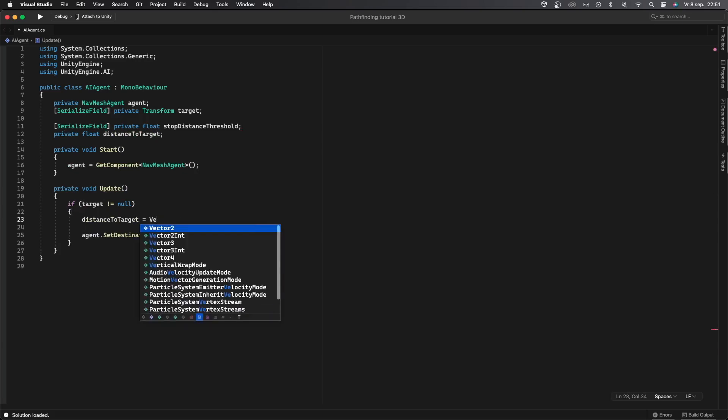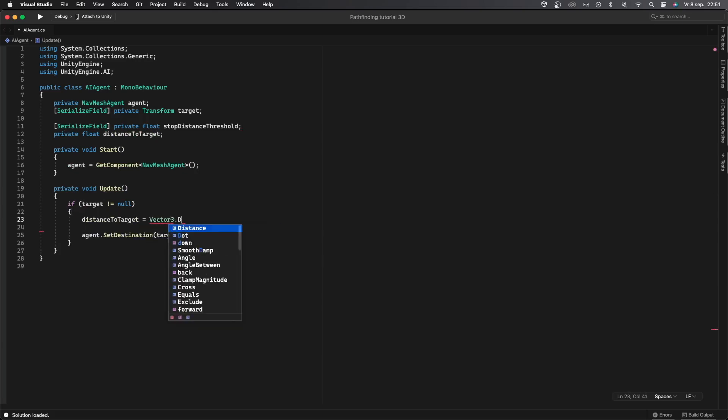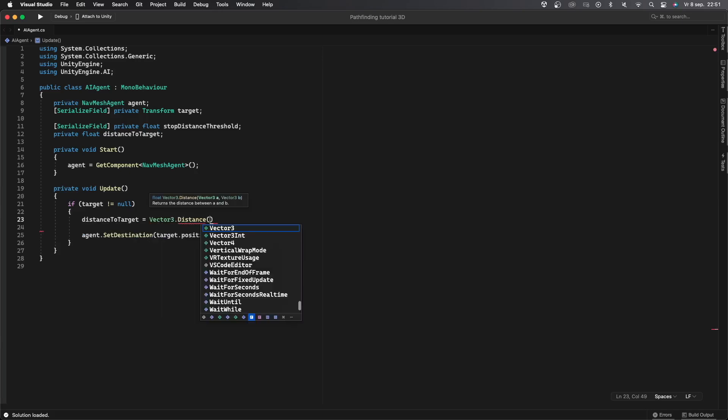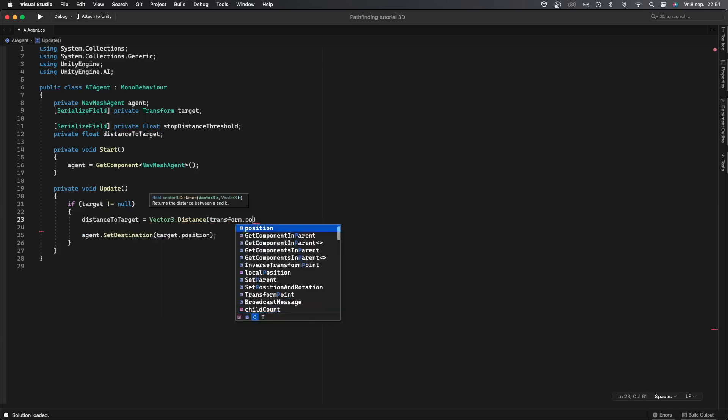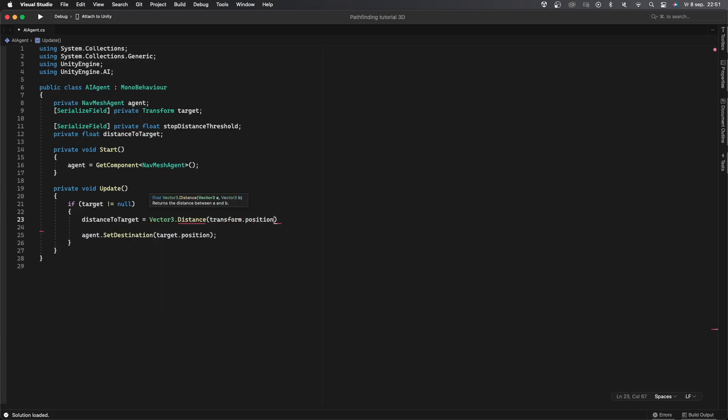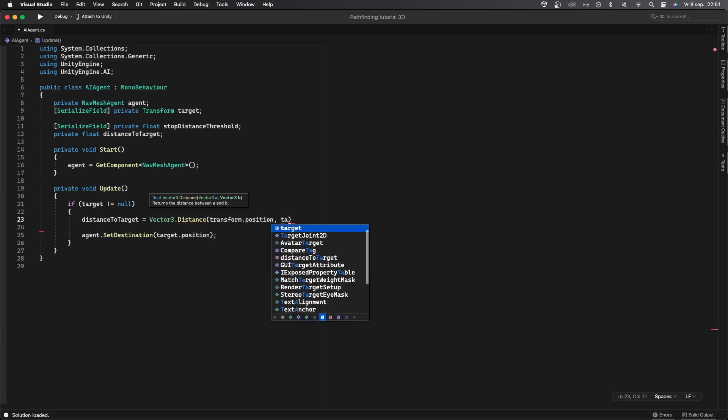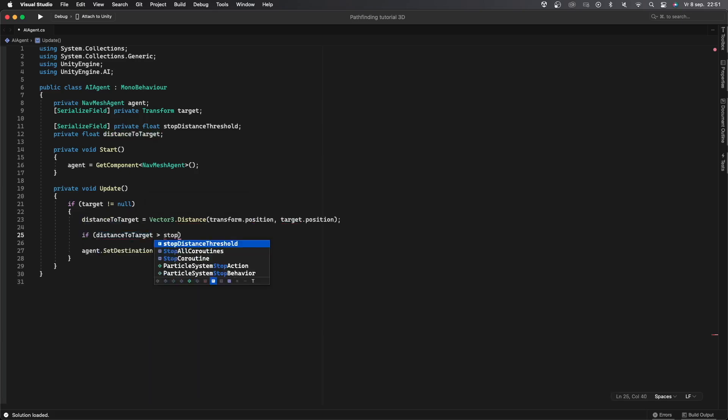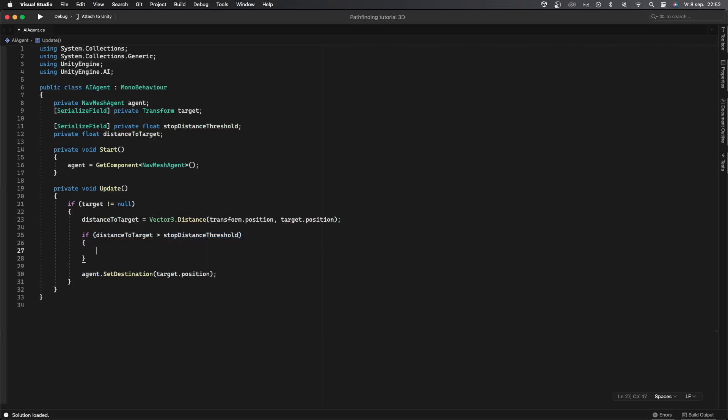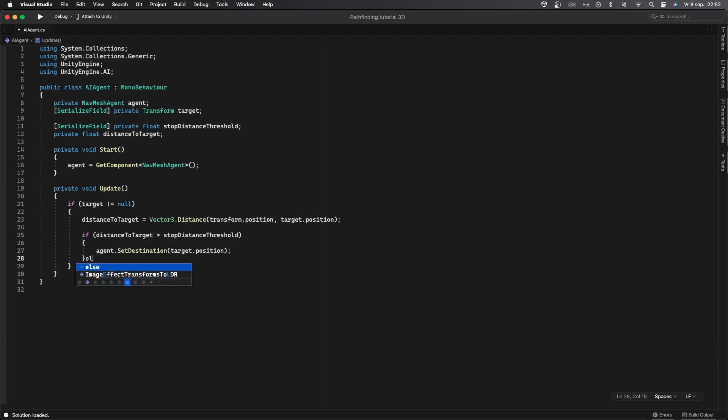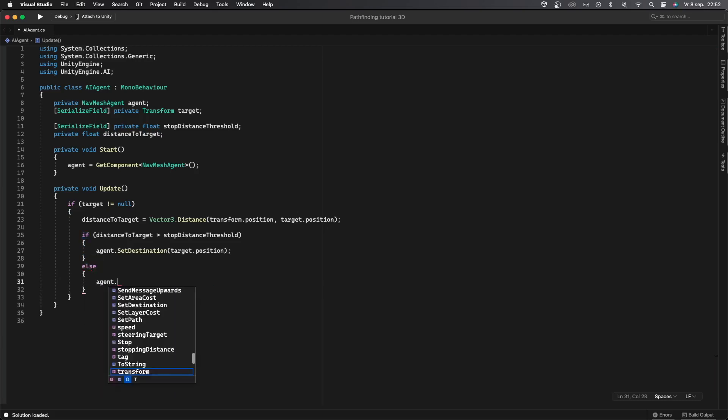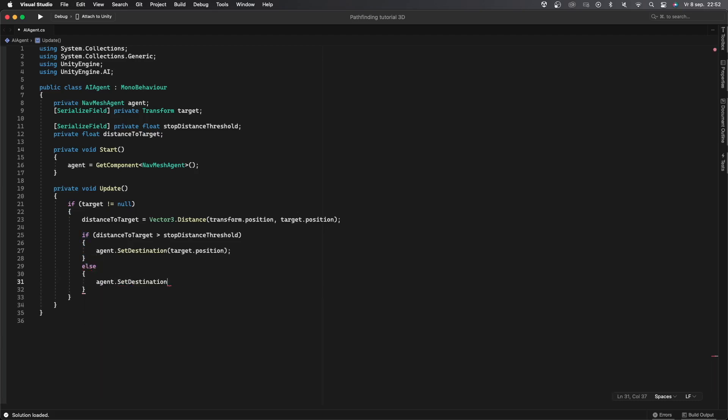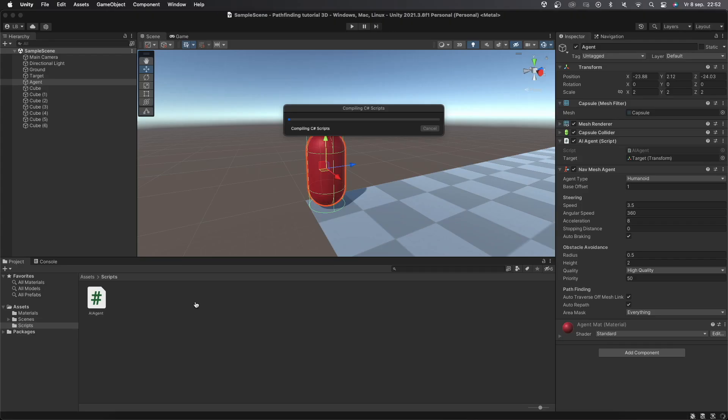This is also very easy to implement. I'll just go into the if target does not equal null check and then I'll say distance to target equals Vector3.Distance which will calculate the distance between two points and then the first point is transform.position and the second is target.position. Then I'll check if distance to target is greater than stop distance threshold then I'll say agent.SetDestination target.position and if not so else if the distance to target is less than or equal to stop distance threshold then I'll just say agent.SetDestination transform.position. This is just a way to make sure it doesn't move anywhere.